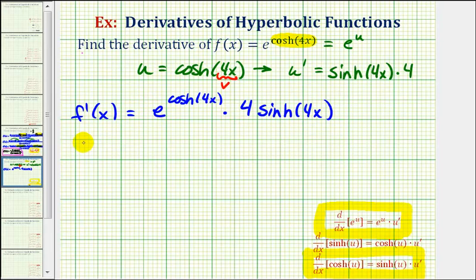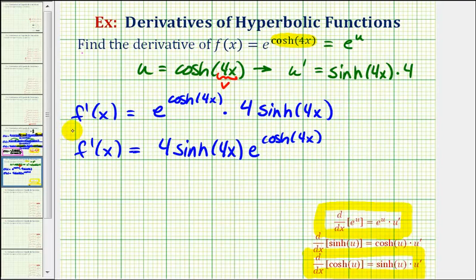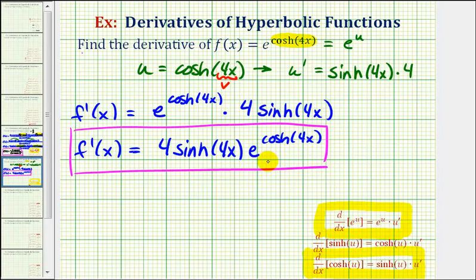Rewriting this, f prime of x equals four hyperbolic sine of 4x times e raised to the power of hyperbolic cosine of 4x. This example was more challenging because we had to apply the chain rule twice to find the derivative function. The reason is that the original function is a composition of three functions: 4x, the hyperbolic cosine function, and the exponential function with base e.